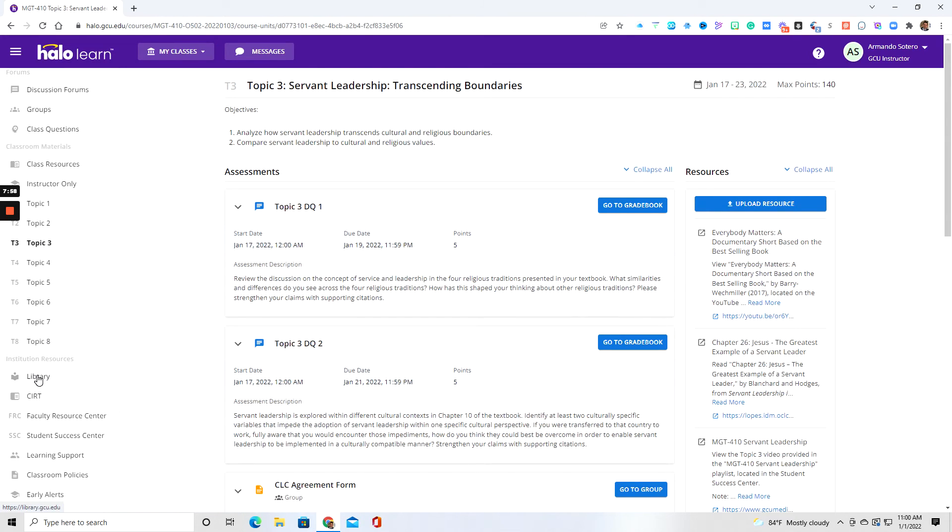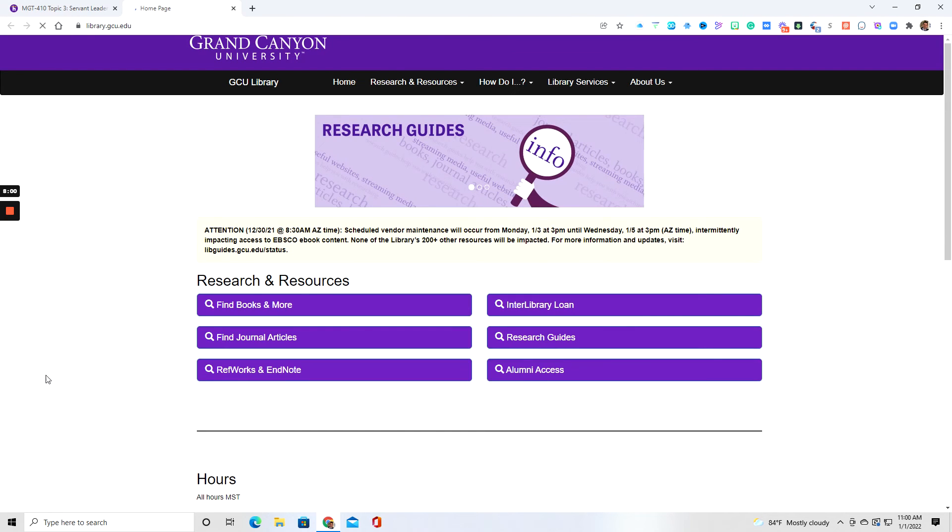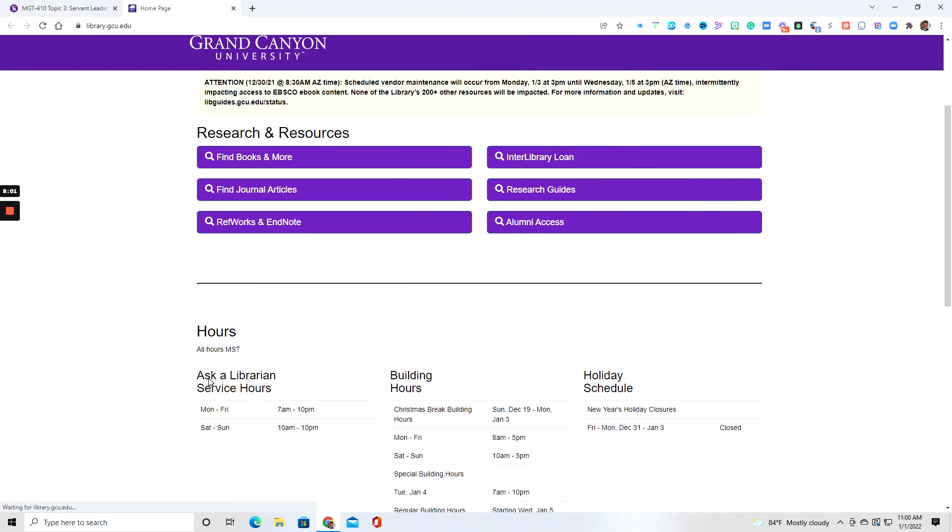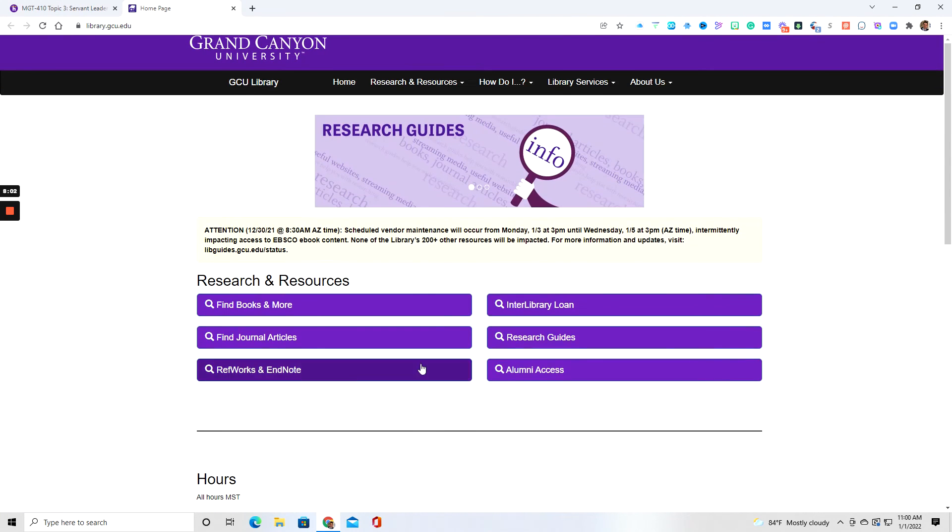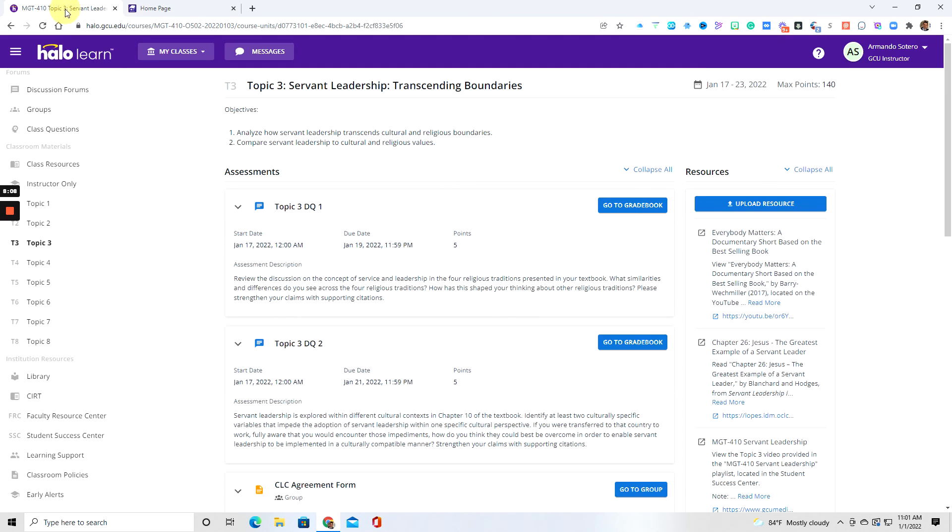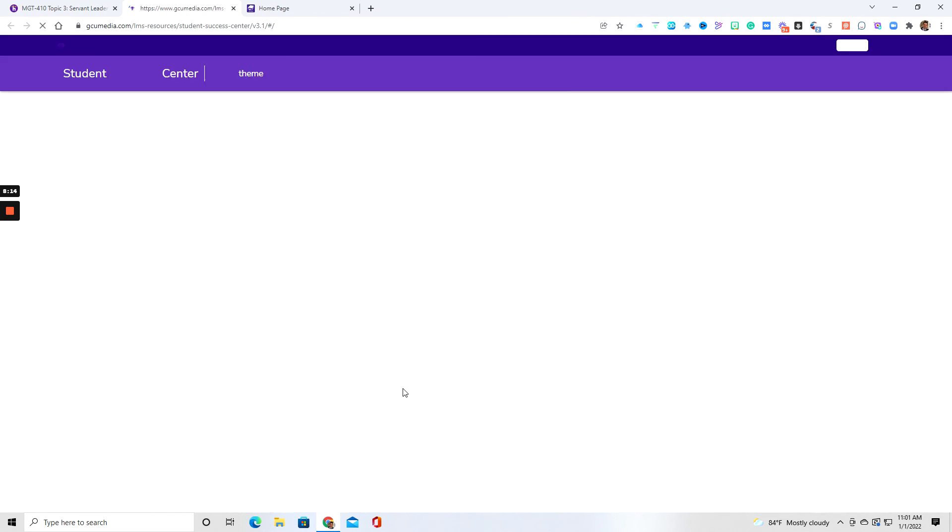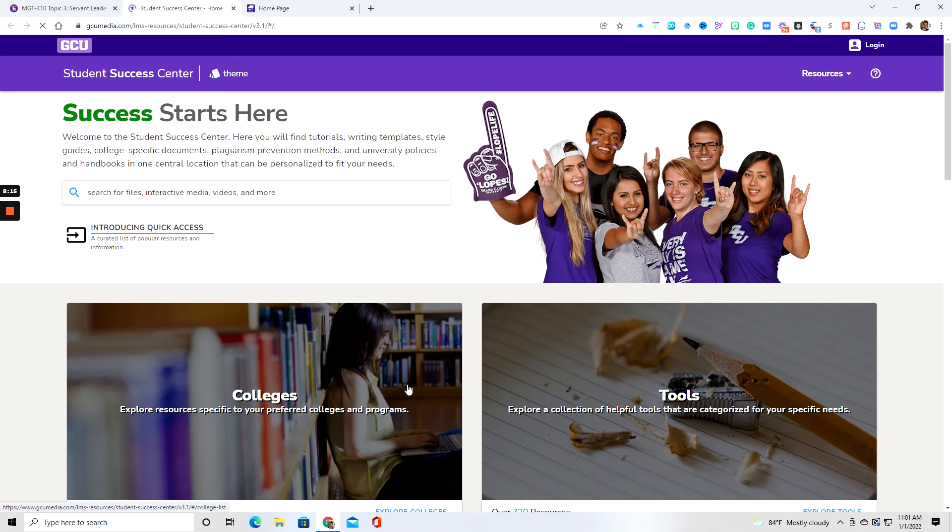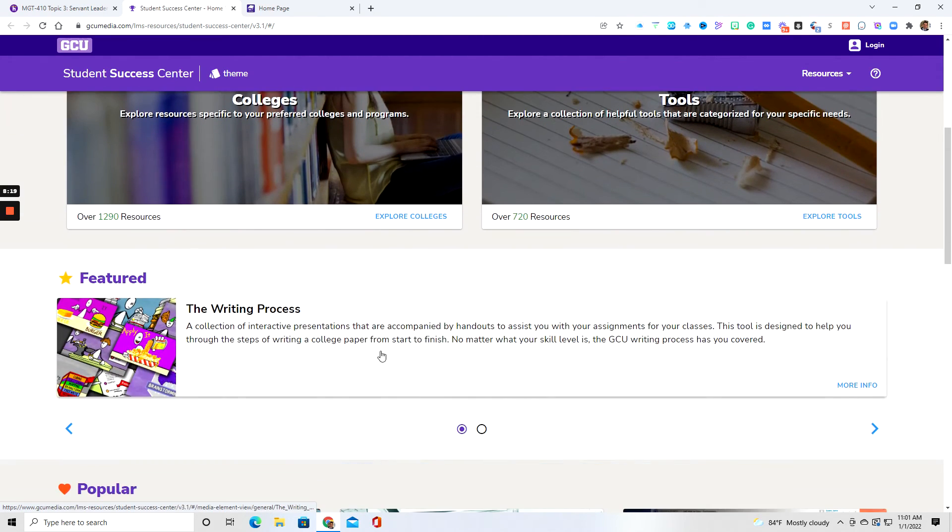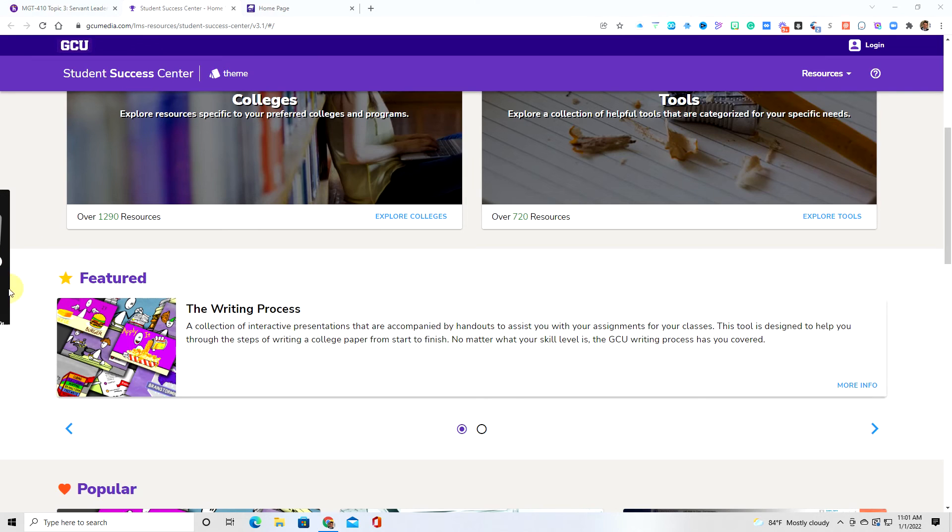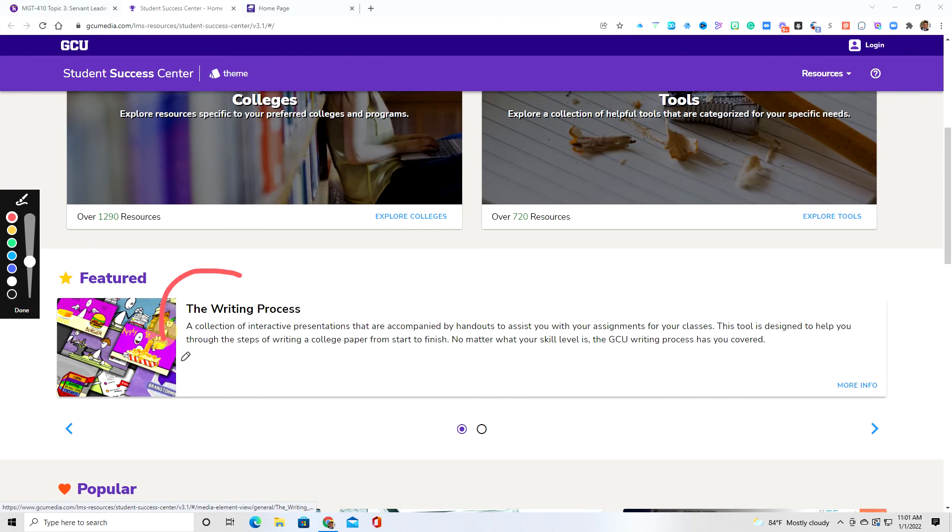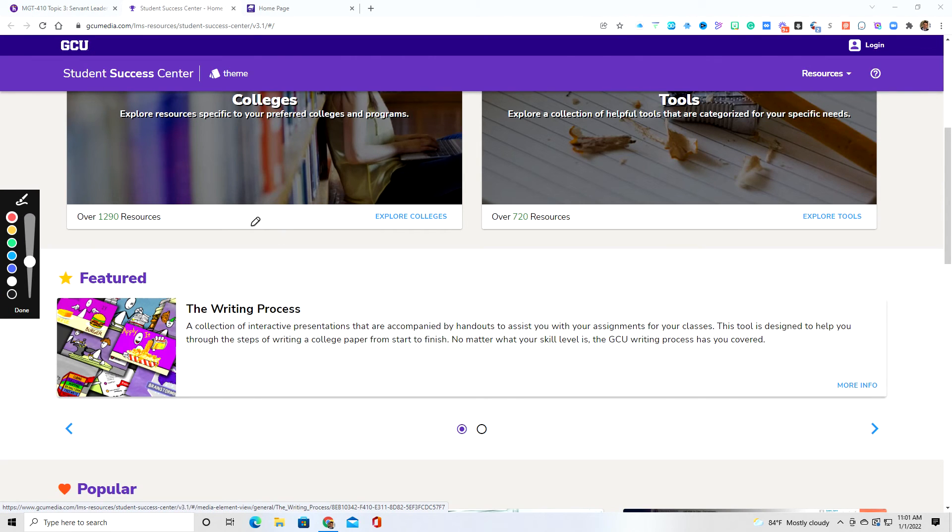As you further scroll down, when you need to use access to the library, you would click on that resource and it would take you directly to the library, especially when you are looking to conduct your research. Moving along, you're going to have a student success center down here. If you click on the student success center, again, this is a great resource that can help you, especially with the writing process, APA templates, APA format, and all that good stuff you can find here inside of the student success center.